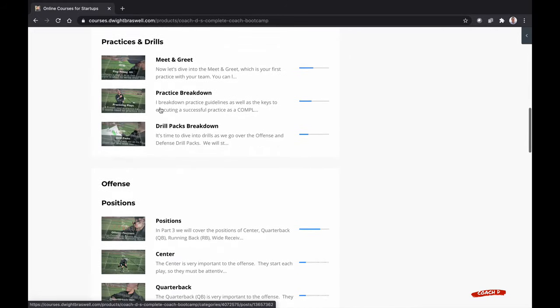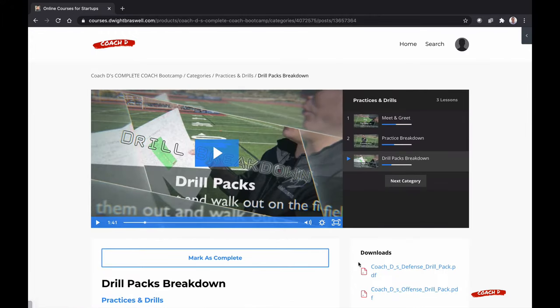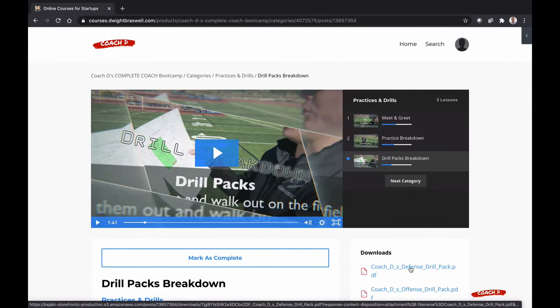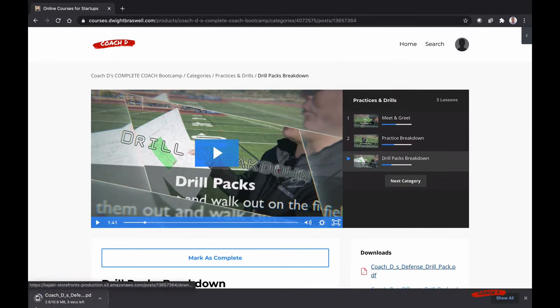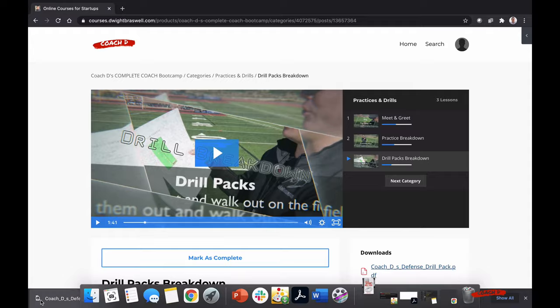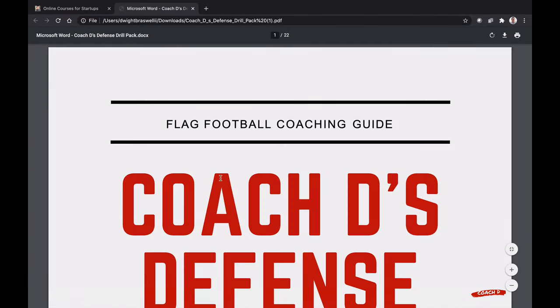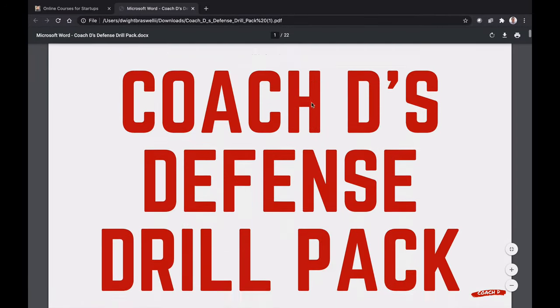If I click into a lesson that has a download, it'll show my downloads here. I simply click on that, open up the download and there it is.